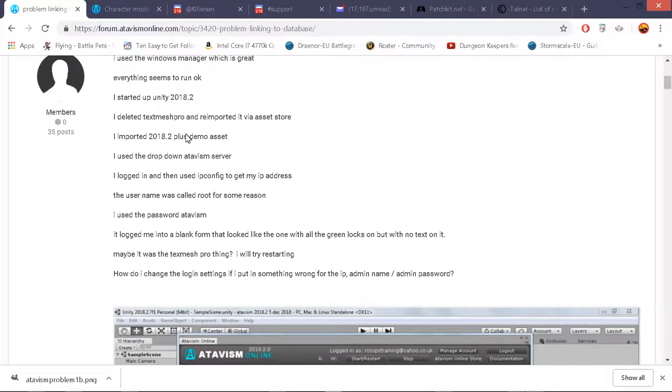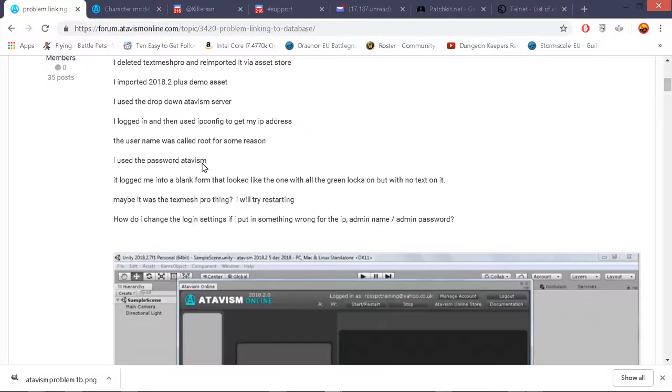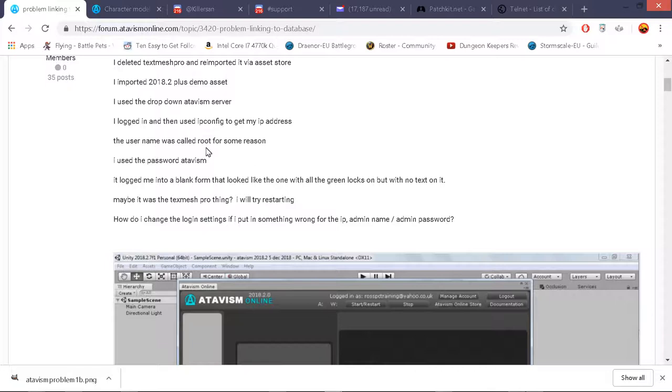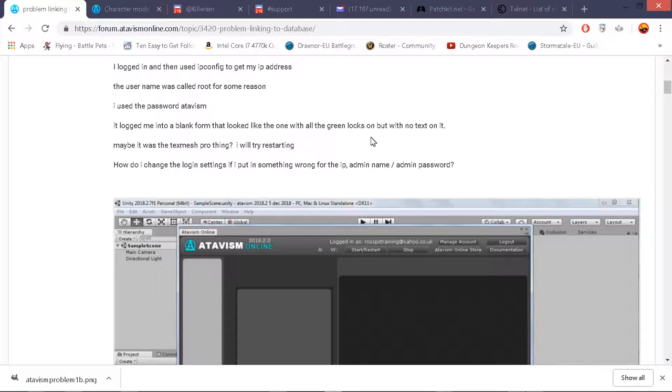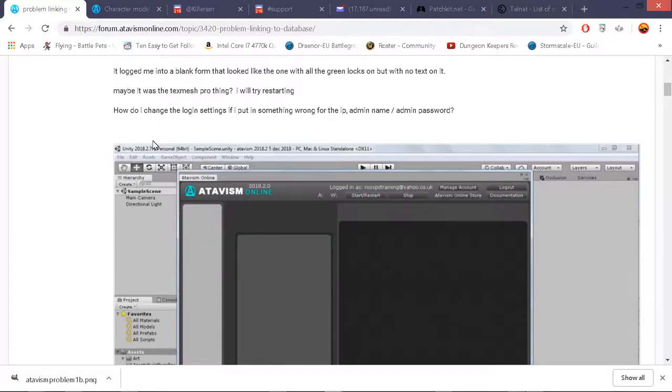I used the drop down as a server. I logged in and then I used IP config from windows command to get my IP address. The username is called Root for some reason. I use the password Atavism. I logged into a blank form that looked like the one with all the green locks in it with no text on it.